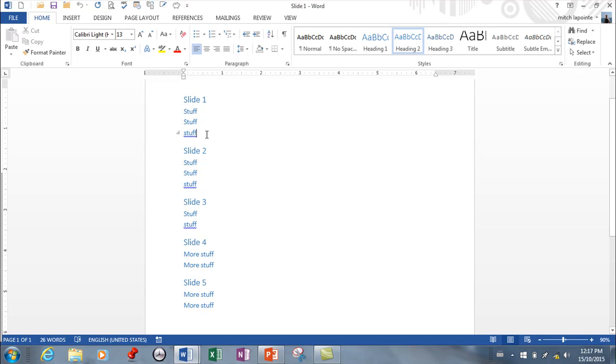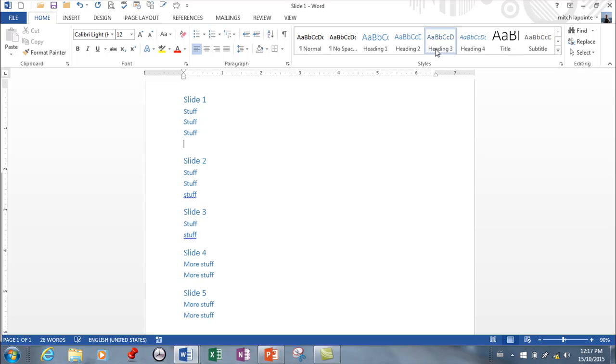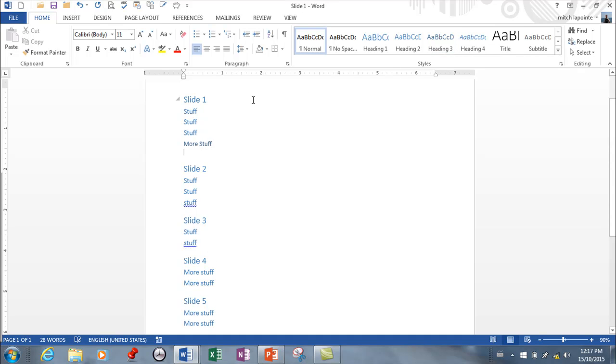So if you had another list after this, I would go Heading 3 here and go 'more stuff,' so that'll be indented even further.